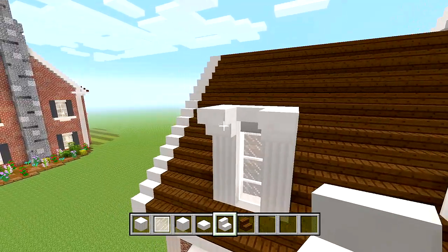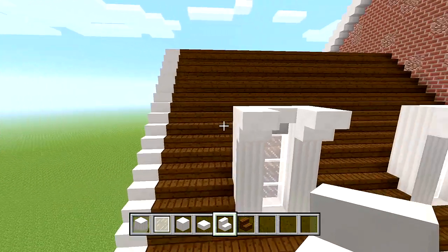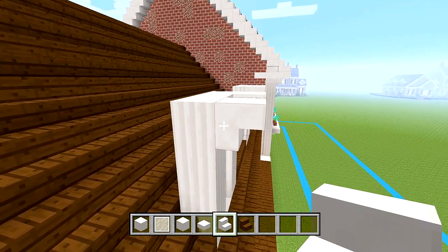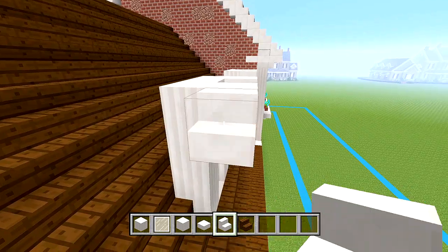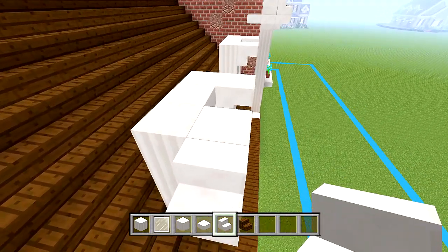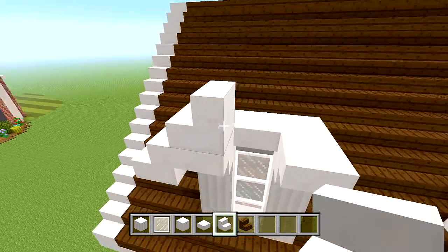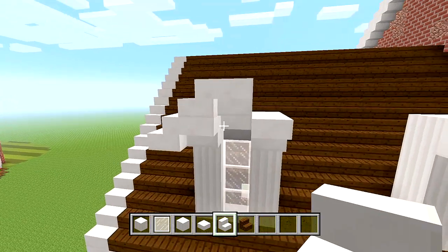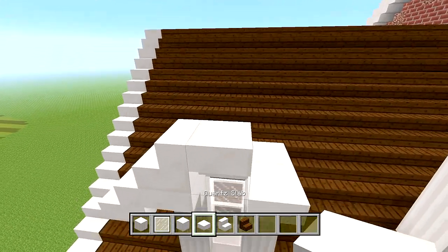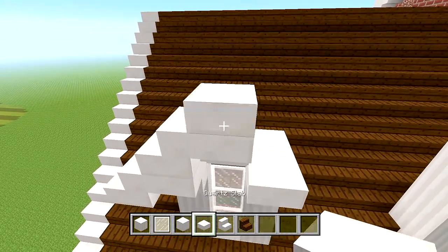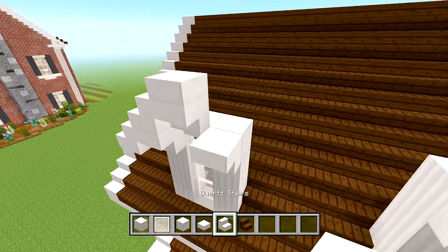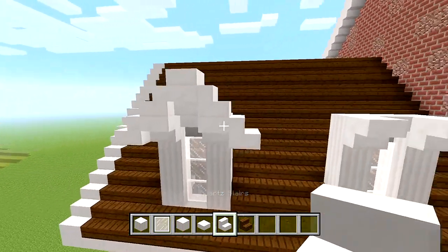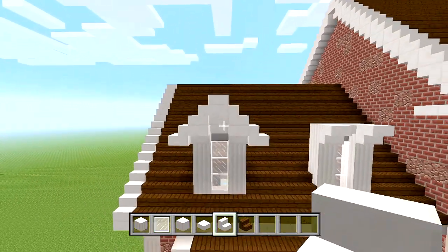Now we are going to start forming the triangle shape. I am going to start over here at the left side. We are going to place a regular one, then a regular one again. Upside down in the middle facing that direction. Then we are going to put a quartz slab on top of that. Then a regular and a regular again — so it makes this triangle shape.